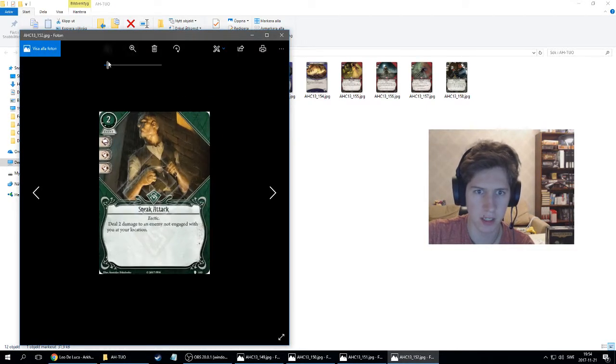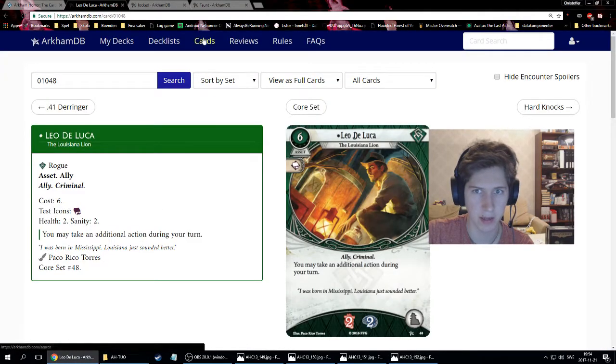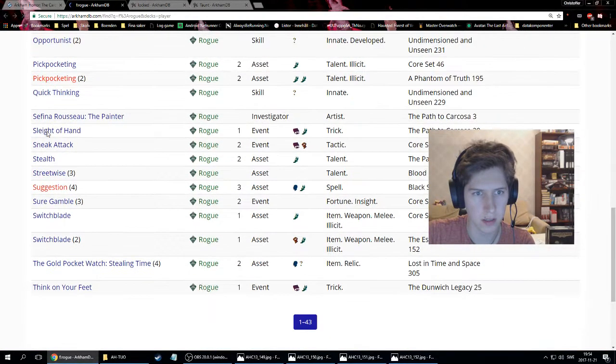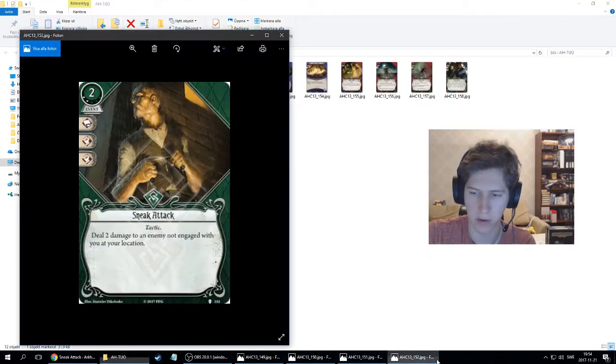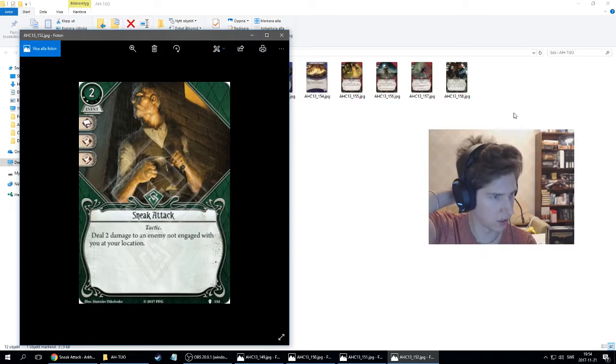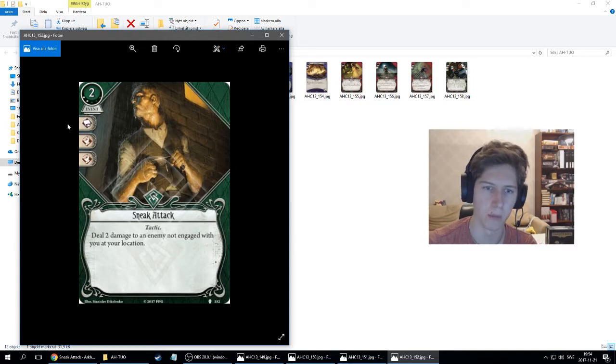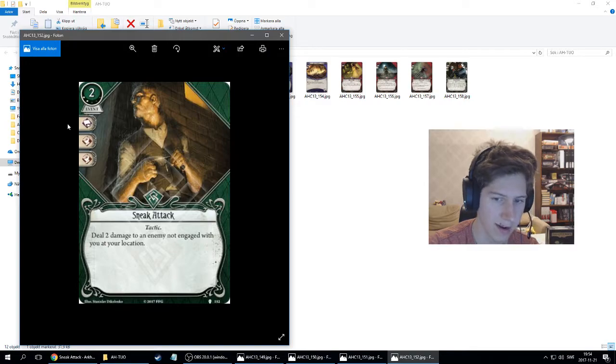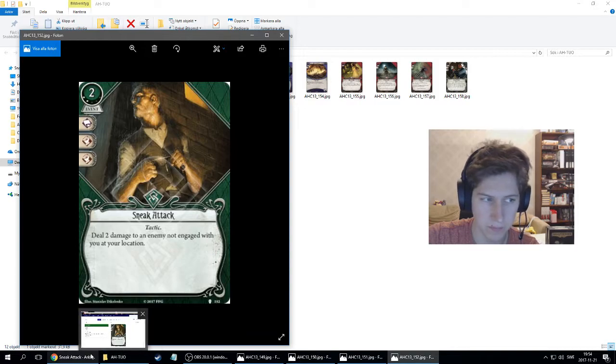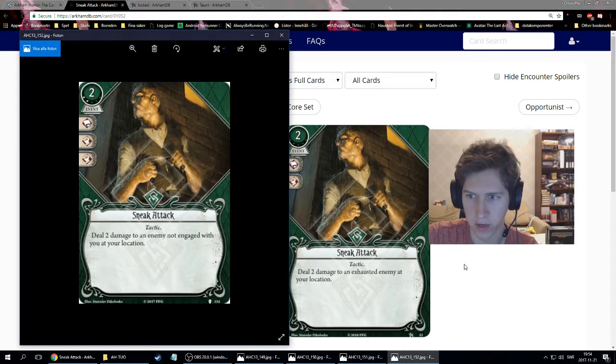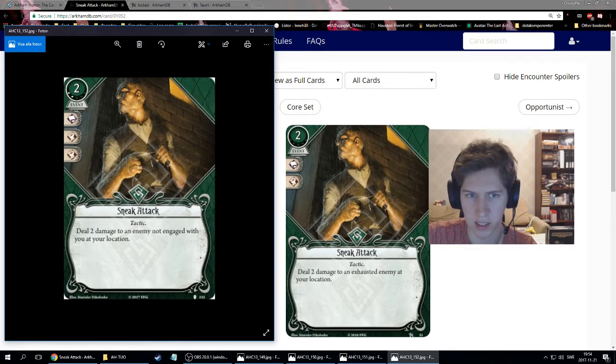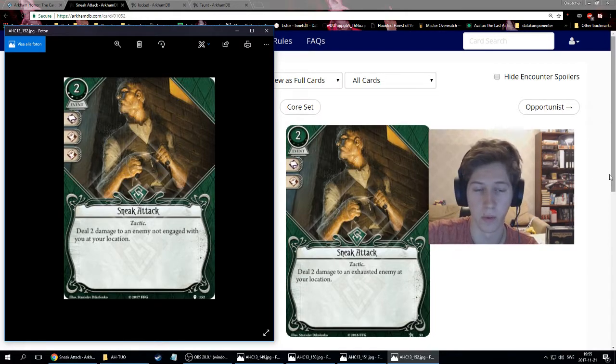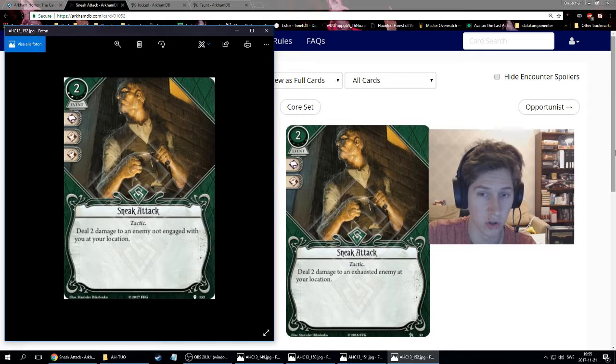This is Sneak Attack. If you have played this game, you might recognize this card. It's an event, costs two resources and two XP, has one intellect and two combat pips. Sneak Attack tactic: deal two damage to an enemy not engaged with you at your location. Let's compare it to the original level zero. Deal two damage to an exhausted enemy at your location, costs the same.